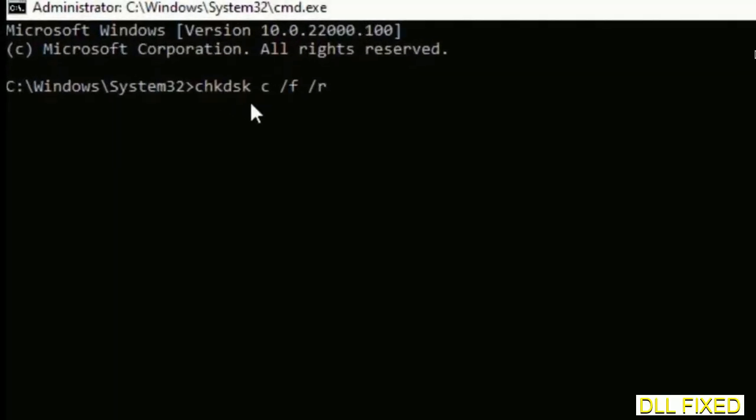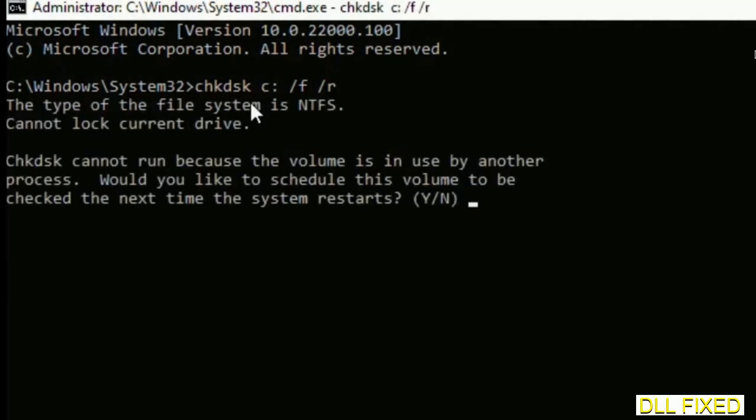We have to execute three commands here. The first is going to be check disk. Execute this and type Y.